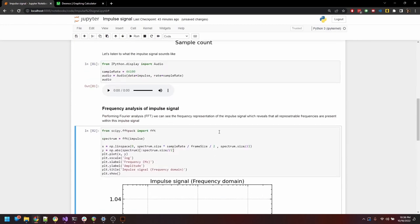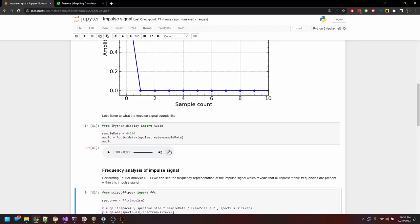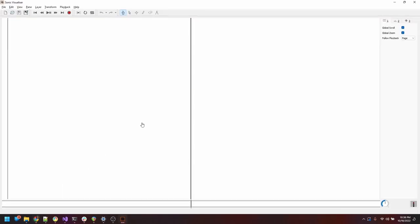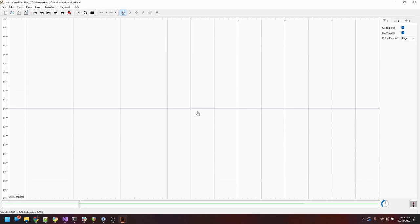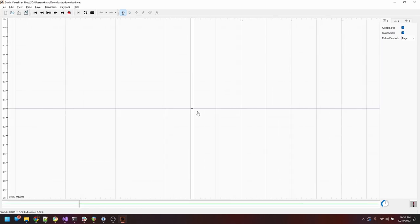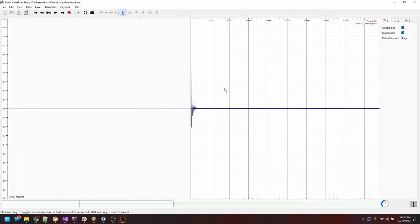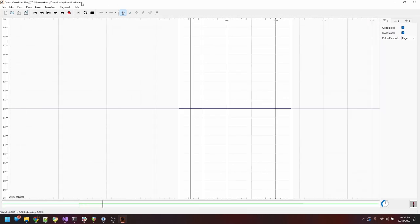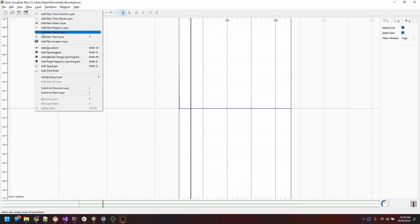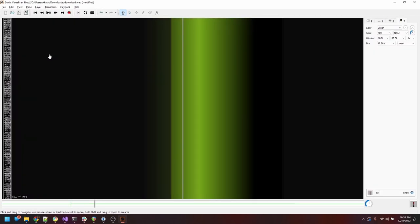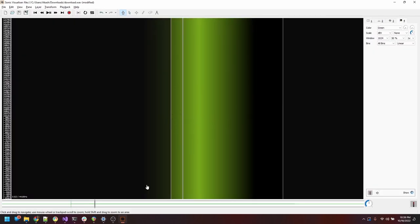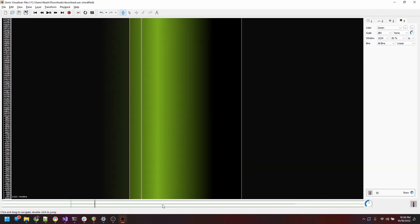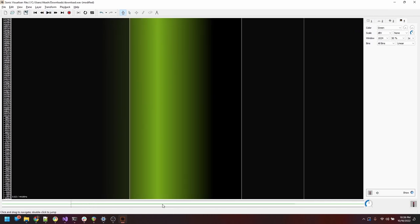We can use a more traditional spectrum analyzer to confirm this fact as well. We heard what the impulse sounded like. Let's just write this out into a wave file, and I'll import it into a sonic visualizer and open up the spectrogram. And we can see again that all frequencies are present.